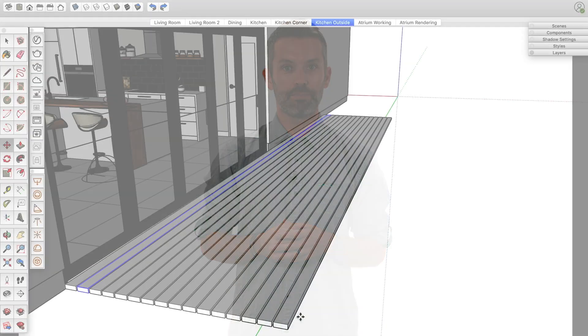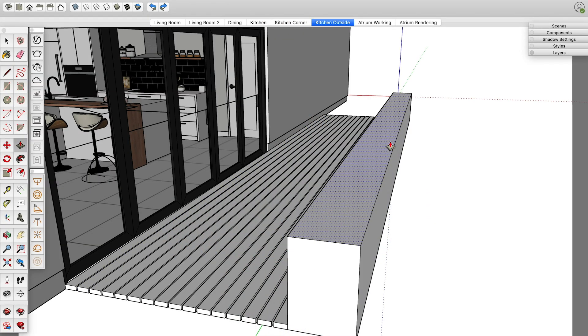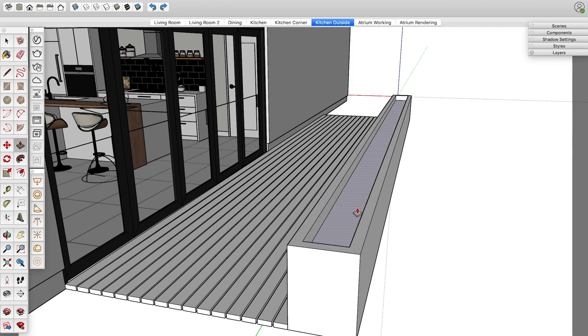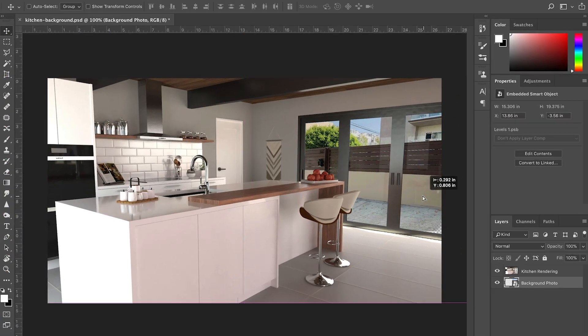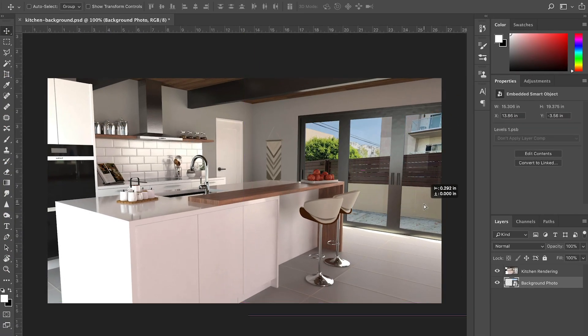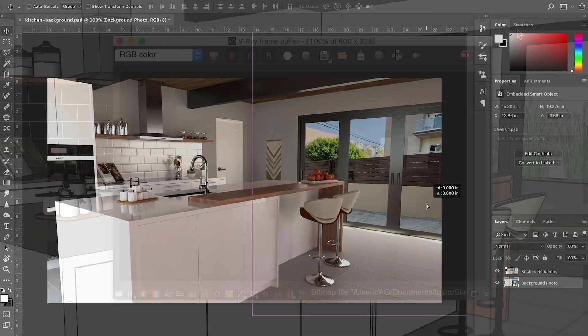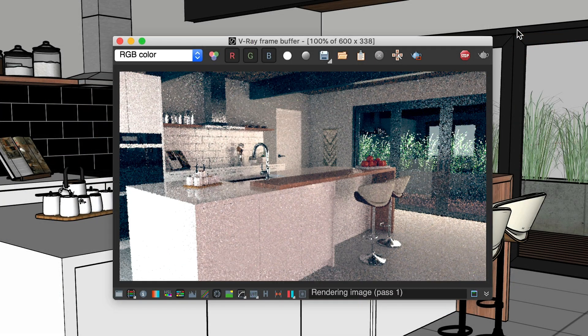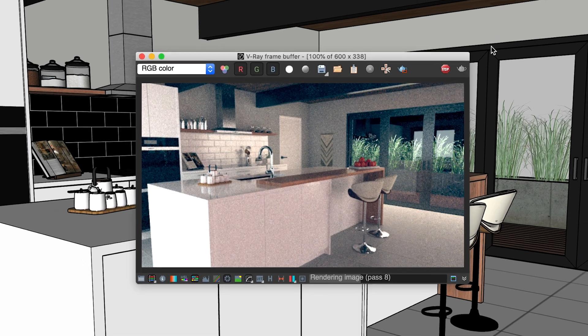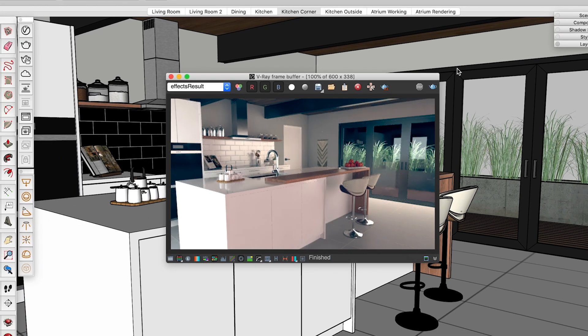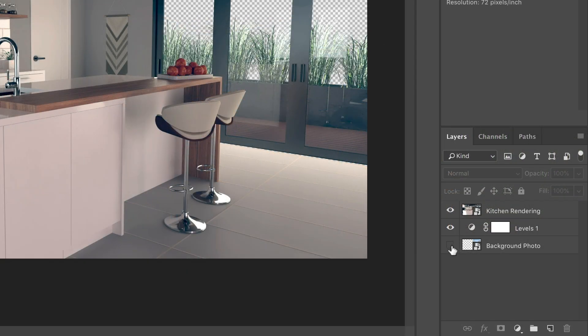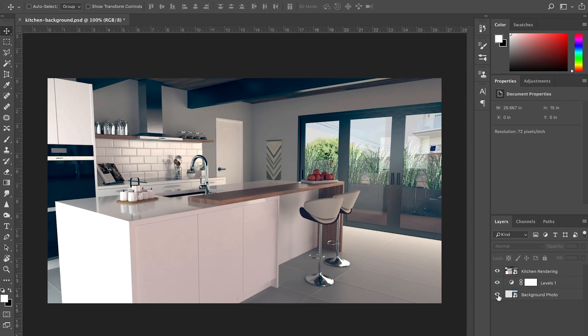There are two options for handling this. You can model the background in SketchUp, or you can leave it blank and add an image later in Photoshop. I prefer the hybrid approach, where I add 3D models of the more prominent things that are closer to the camera, and then use an image for the far background. If you do plan to add in a background later in Photoshop, here are a few tips to set up your V-Ray rendering.